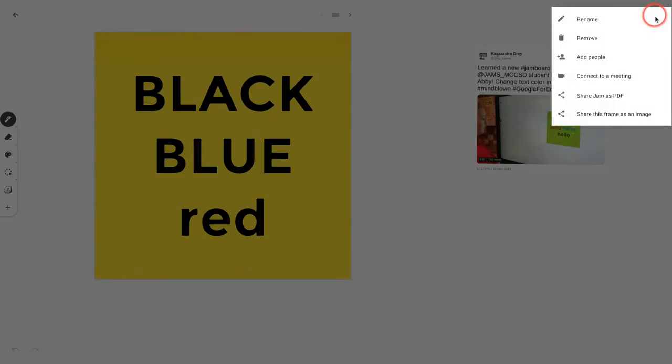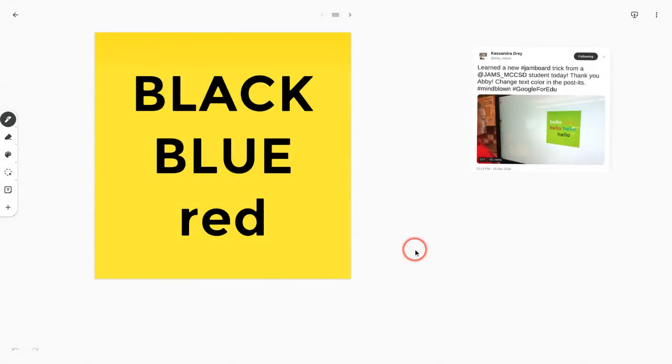However, if you save as an image right in the moment, it will work and you will have those colors.